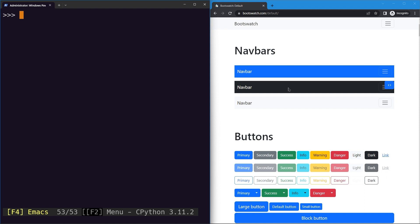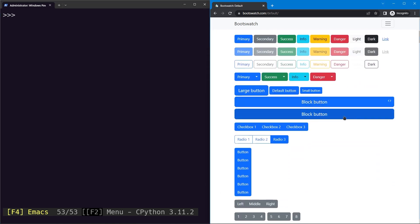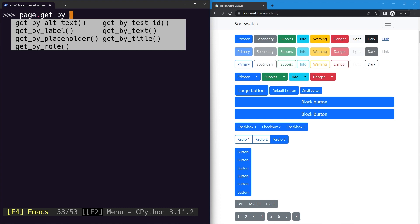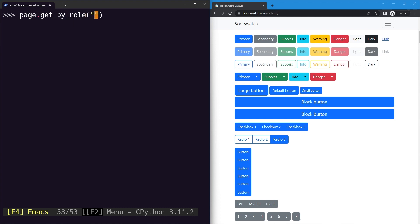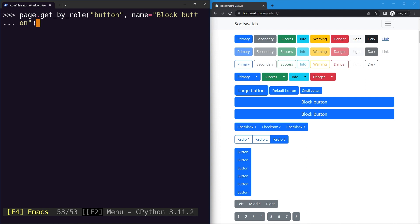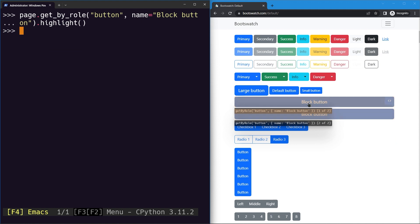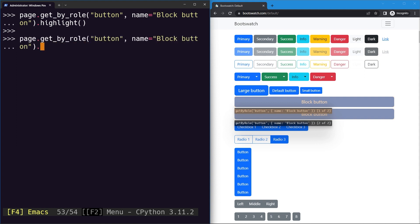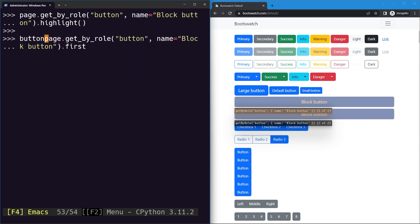We've already learned about the click action. Let's say we want to click a block button — we'll create a locator using the get by role method, with role 'button' and name 'block button'. If we highlight it, we can see two buttons are highlighted. Since we only want the first one, we can use the first attribute on the locator, or similarly the last attribute for the last element.